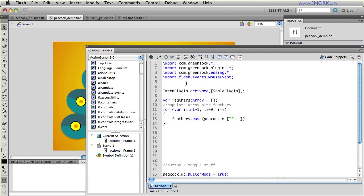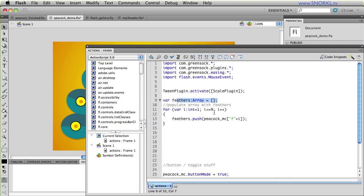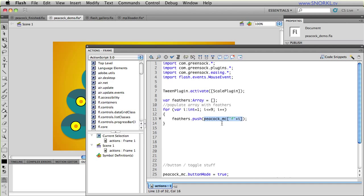So Tween Max comes with a very handy method called All To and there's also All From. So very quickly I want to show you the code that I have so far. I'm importing all of the green sock plugins that I need to use Tween Light, Tween Max and Timeline Light and Timeline Max. I'm activating the scale plugin so if I want to scale something proportionally I can just set one property instead of two. I'm creating an array to store all of my references to all my feathers. So now what I can do is loop through all of the feathers that are inside of Peacock MC and put them inside of this array.